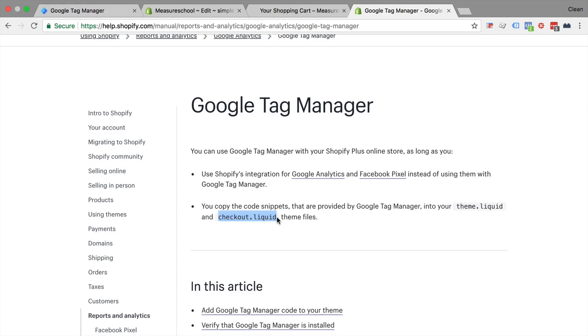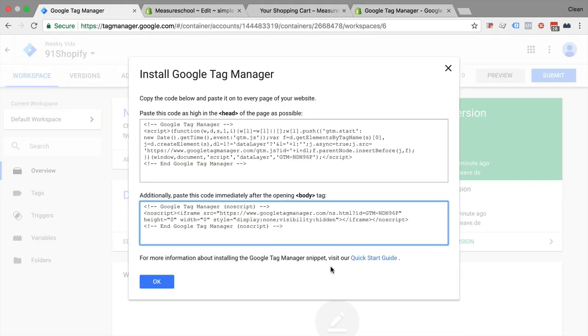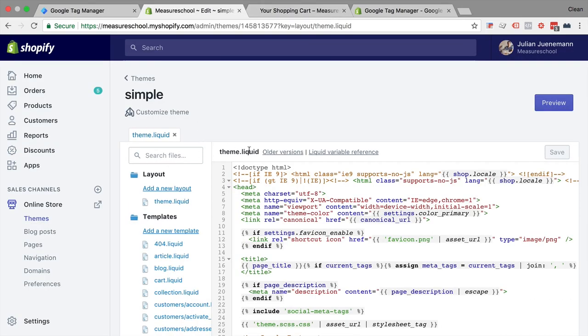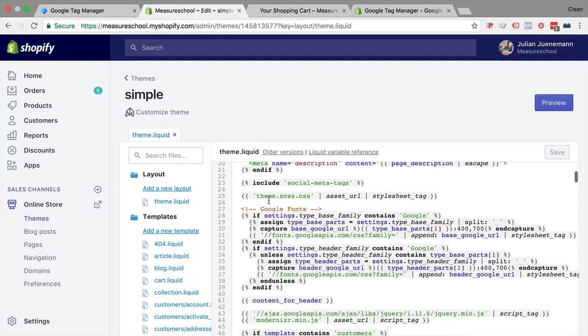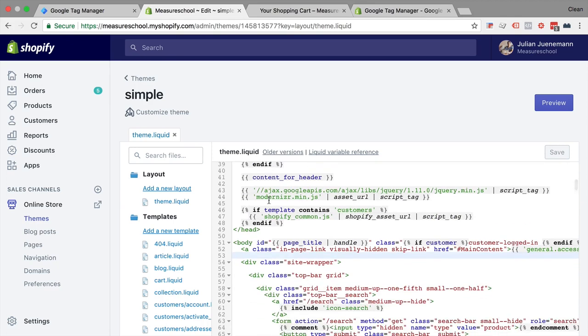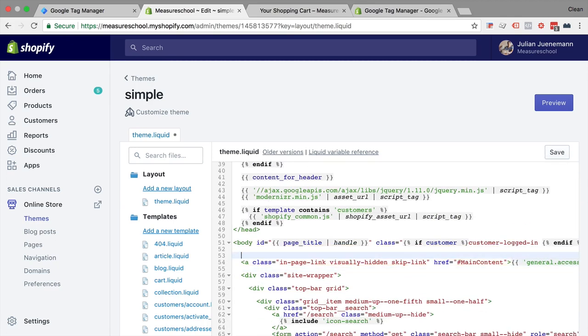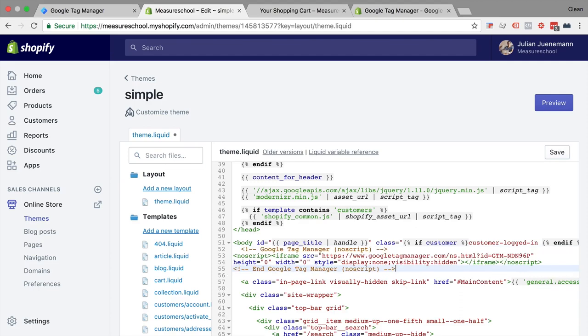So I've come up with a little workaround and that would look like this. We would take the body portion of the tag, so that's the no script portion, copy that and go over to our theme liquid file. So that's the first file here and we would go down to the body section and place that right after the opening body tag, so right here, let's save this.